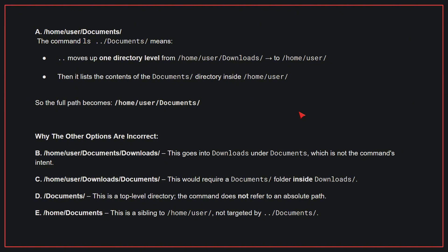Why the other options are incorrect: B. /home/user/documents/downloads - This goes into downloads under documents, which is not the command's intent. C. /home/user/downloads/documents - This would require a documents folder inside downloads. D. /documents - This is a top-level directory. The command does not refer to an absolute path. E. /home/documents - This is a sibling to /home/user, not targeted by ../documents. Therefore, the correct answer is A.